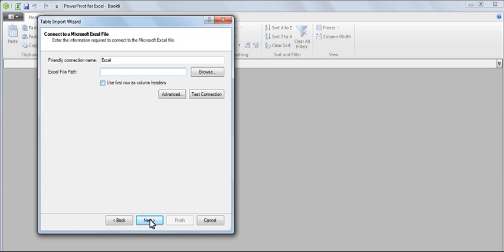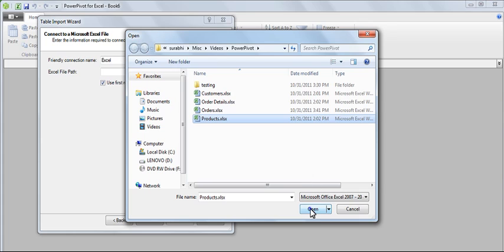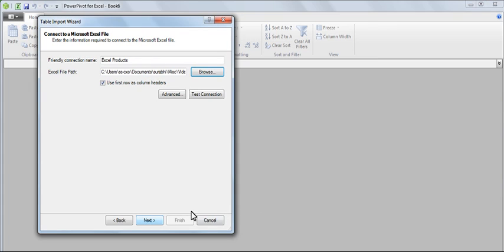We know that the first row of our Excel file consists of column headers. Therefore, we're going to click this box. Click on Browse. Select the data that you want to import. Click Open.